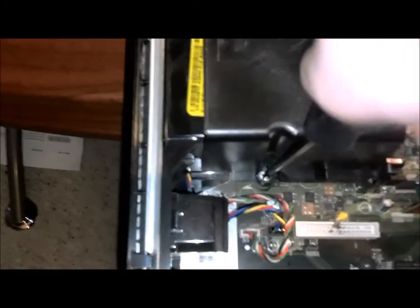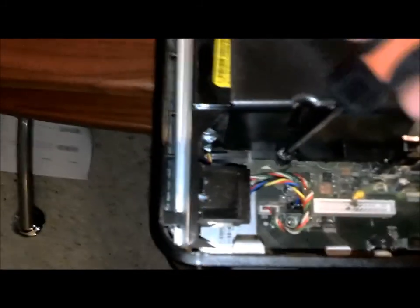And once those stop tightening up, you can put your case cover back on and start it up. And it should be all ready to go.